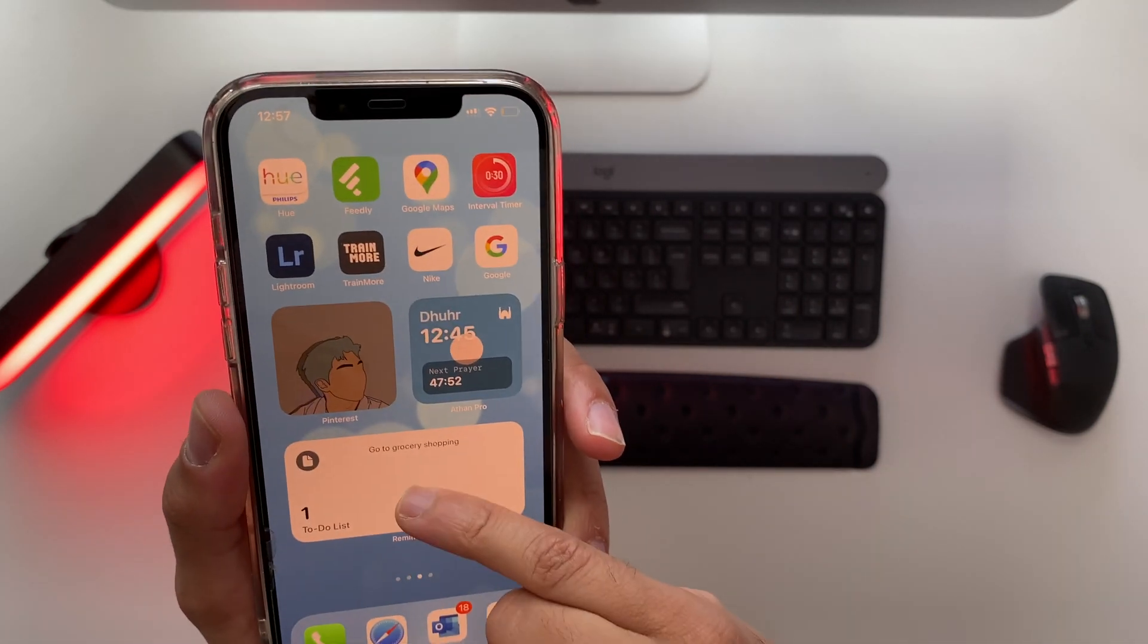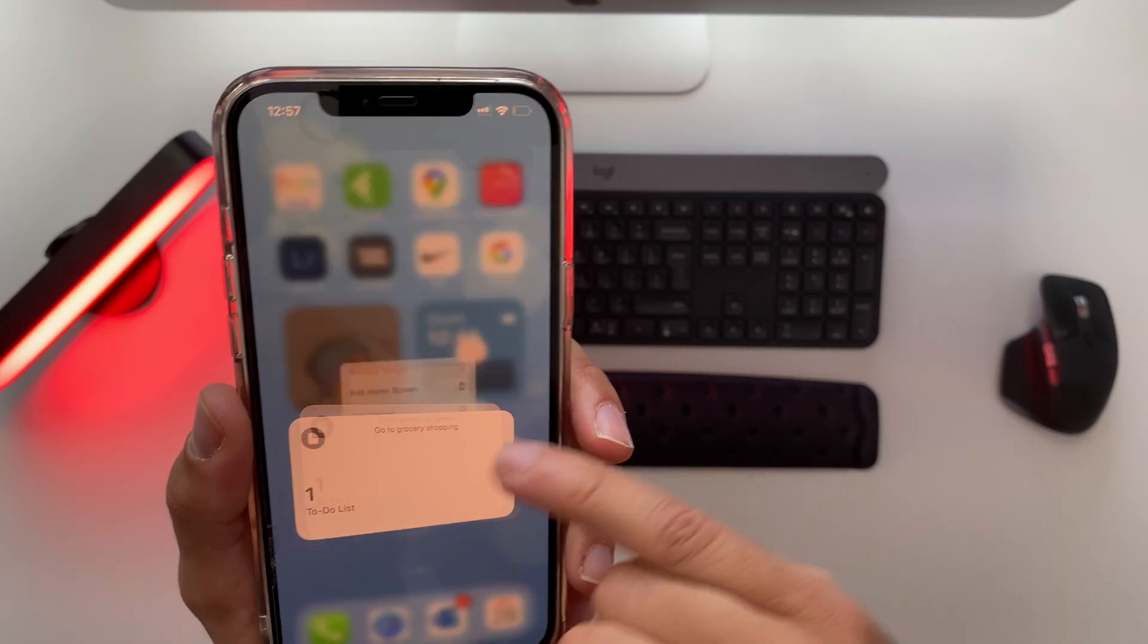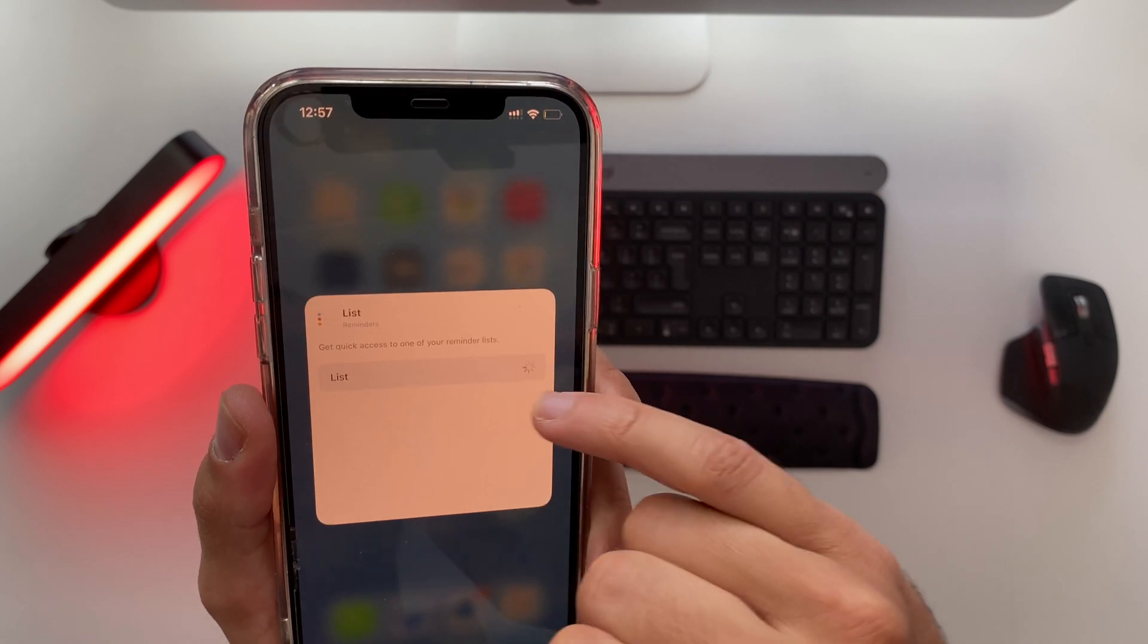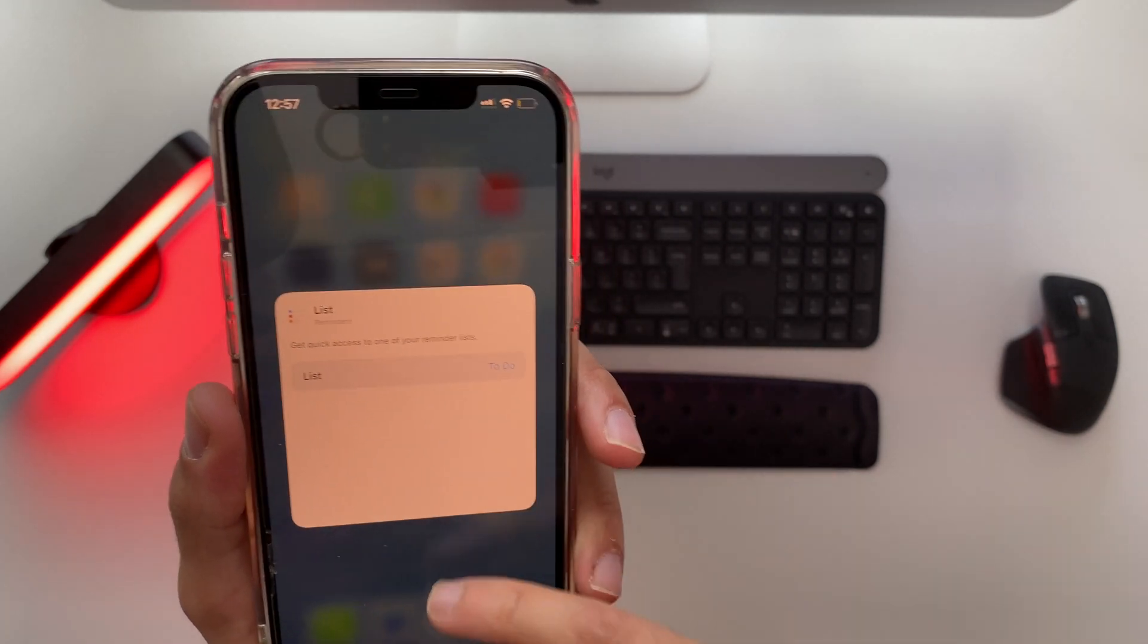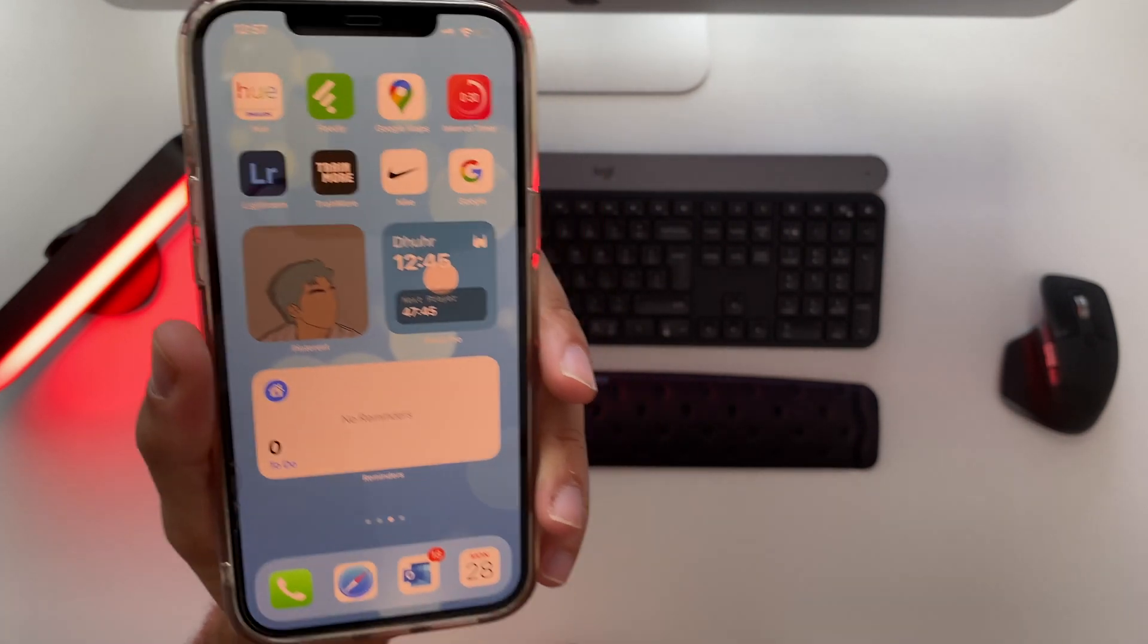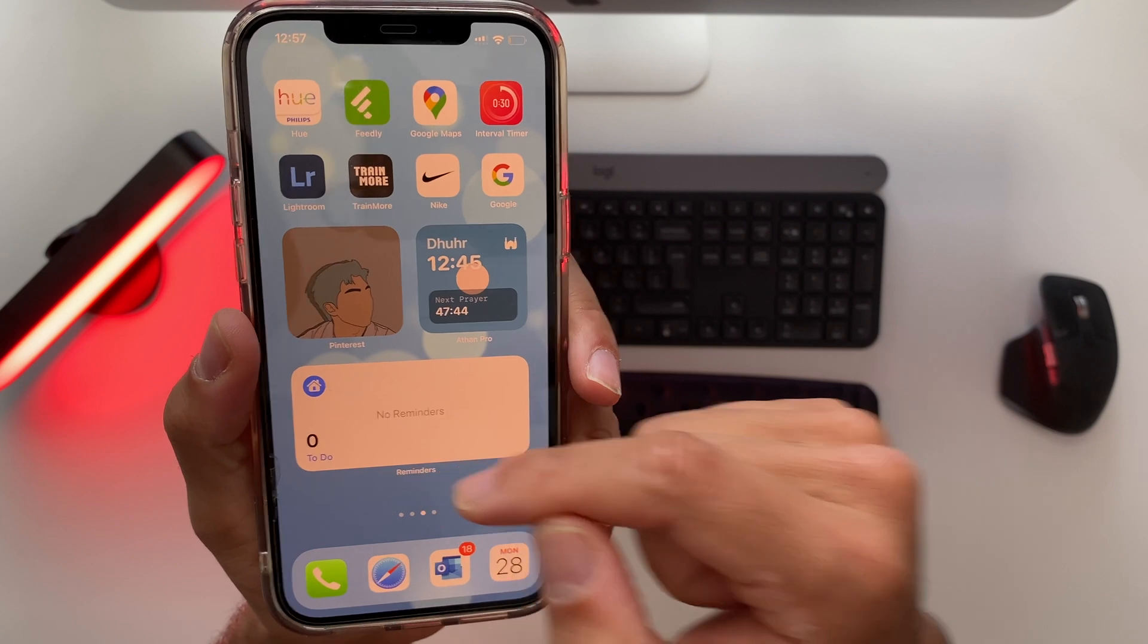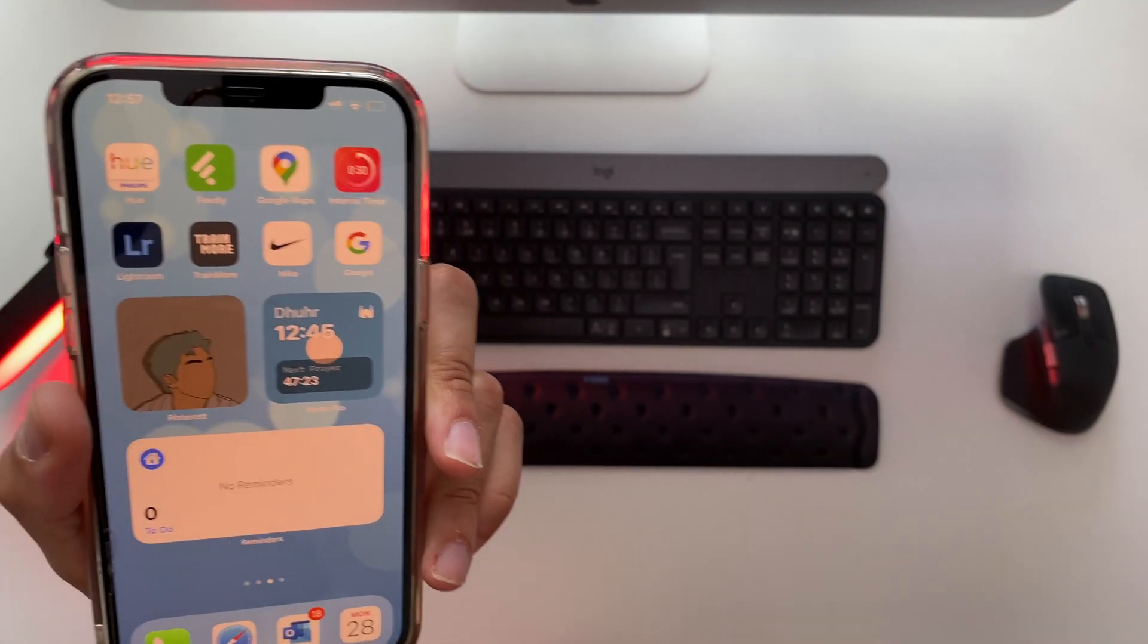Make sure to have that list selected for your widget and every time you add something to that to-do it will appear on your widget and that's actually it.